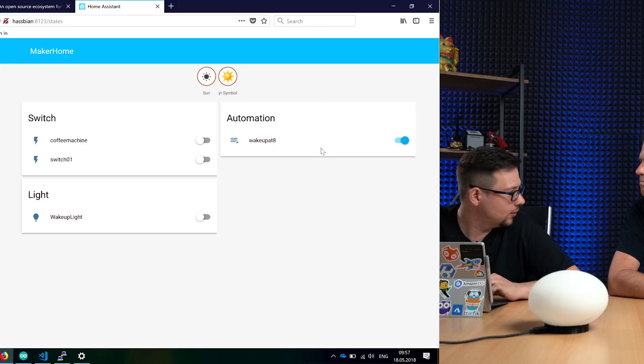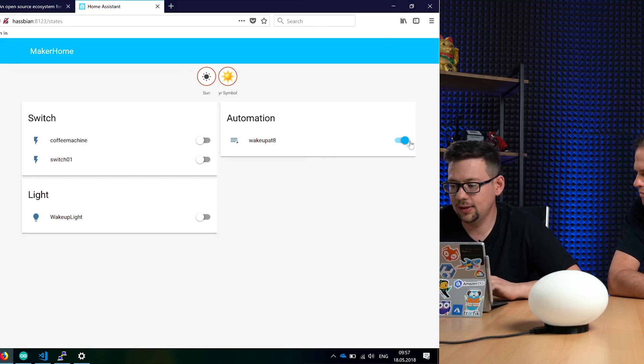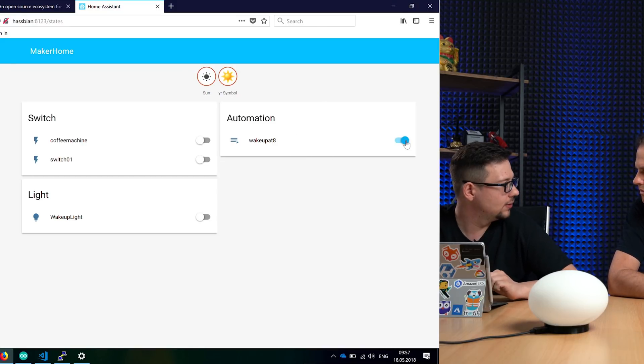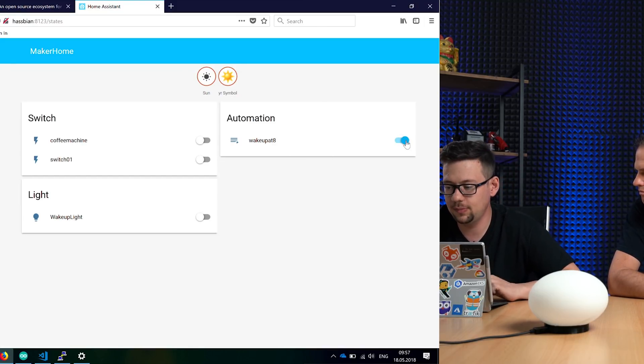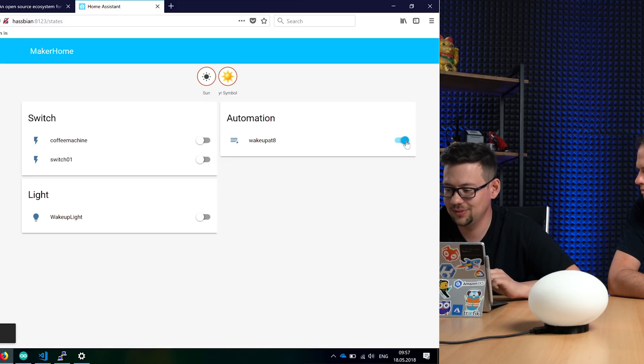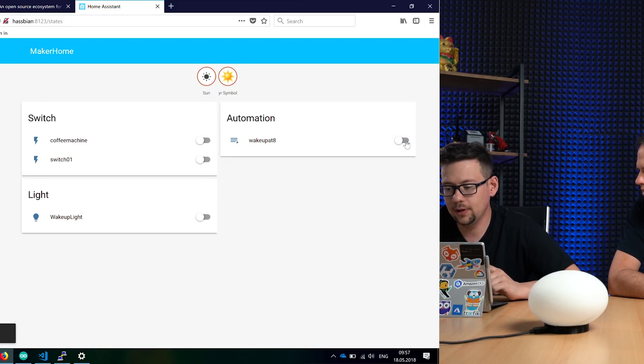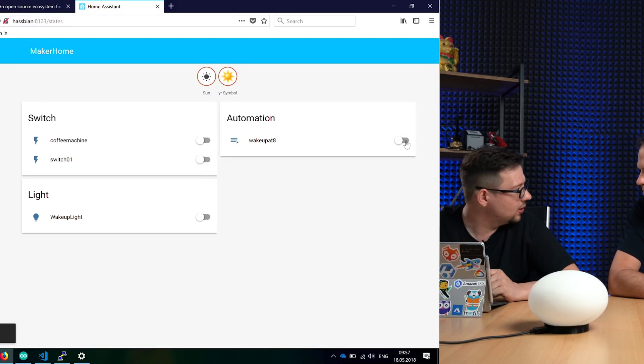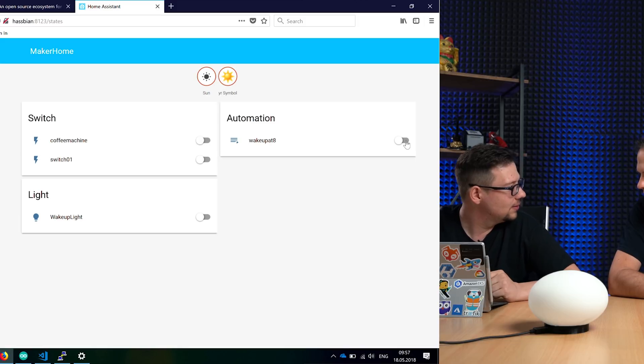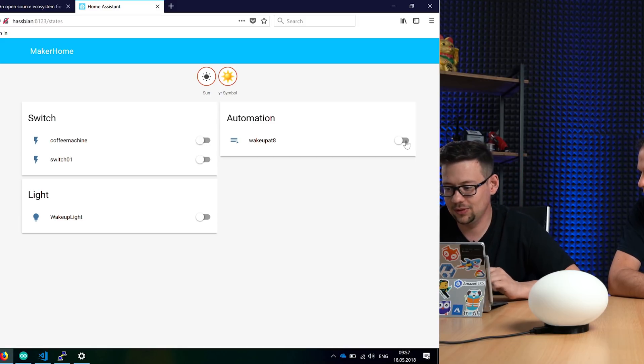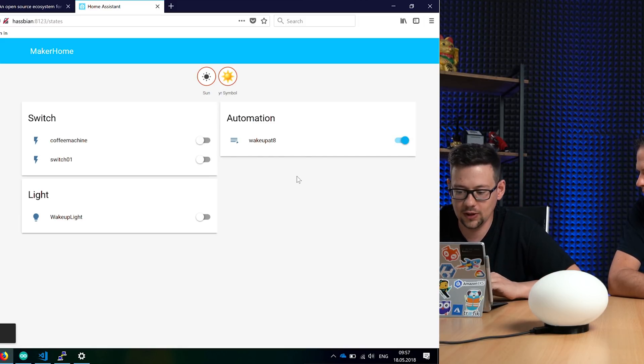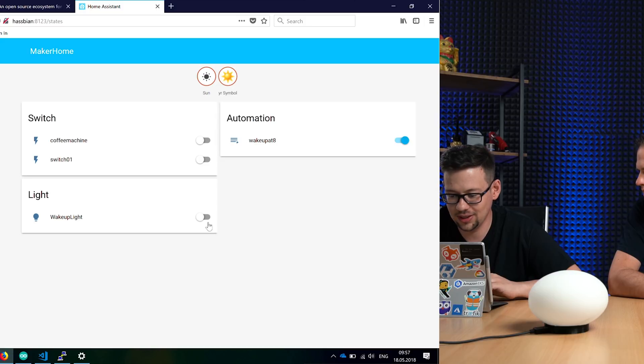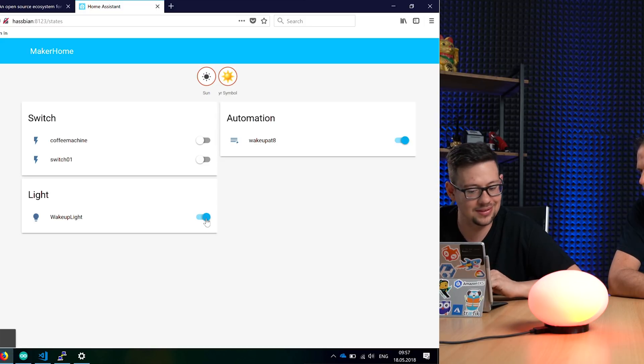It's the wake up at 8 automation. You can disable it here. If you disable this button, it won't wake you up at 8. If you turn it on, the automation will work and tomorrow at 8 it will do this.